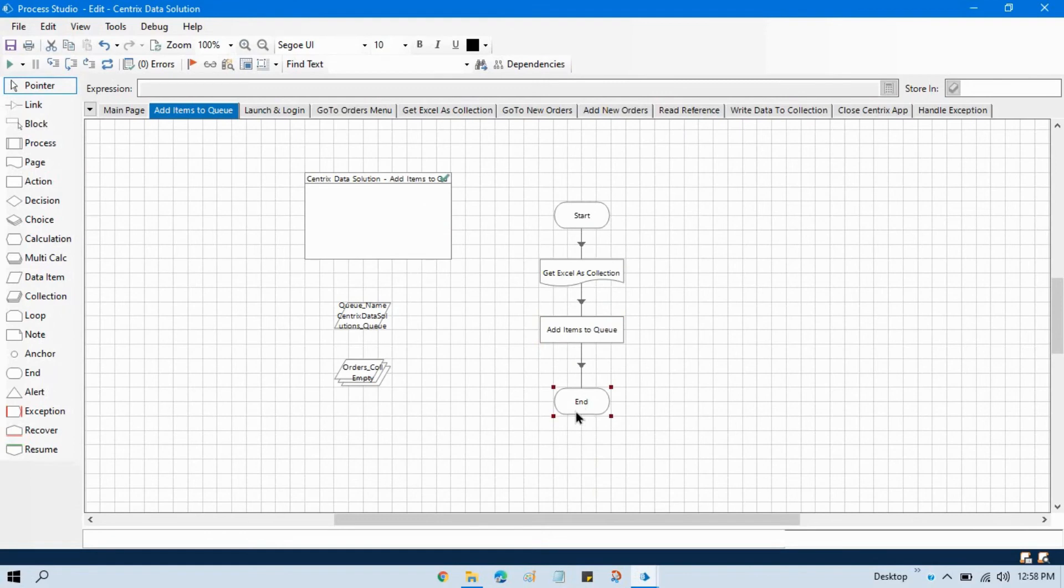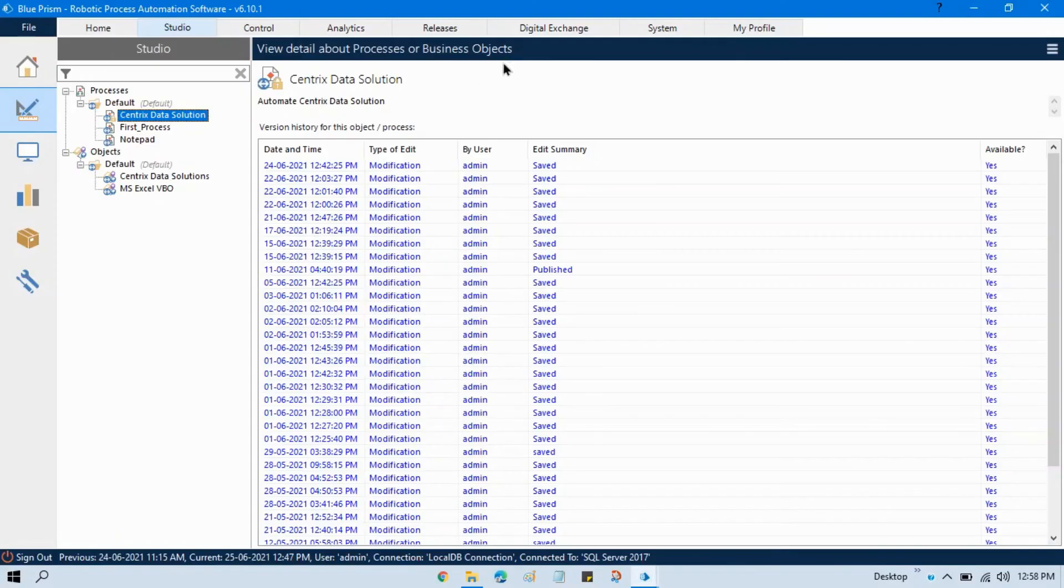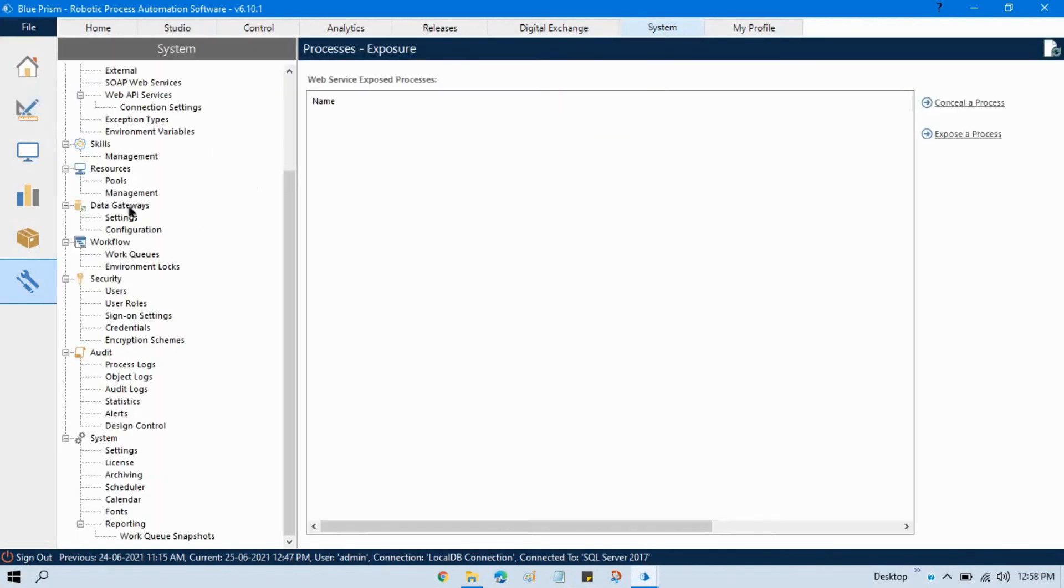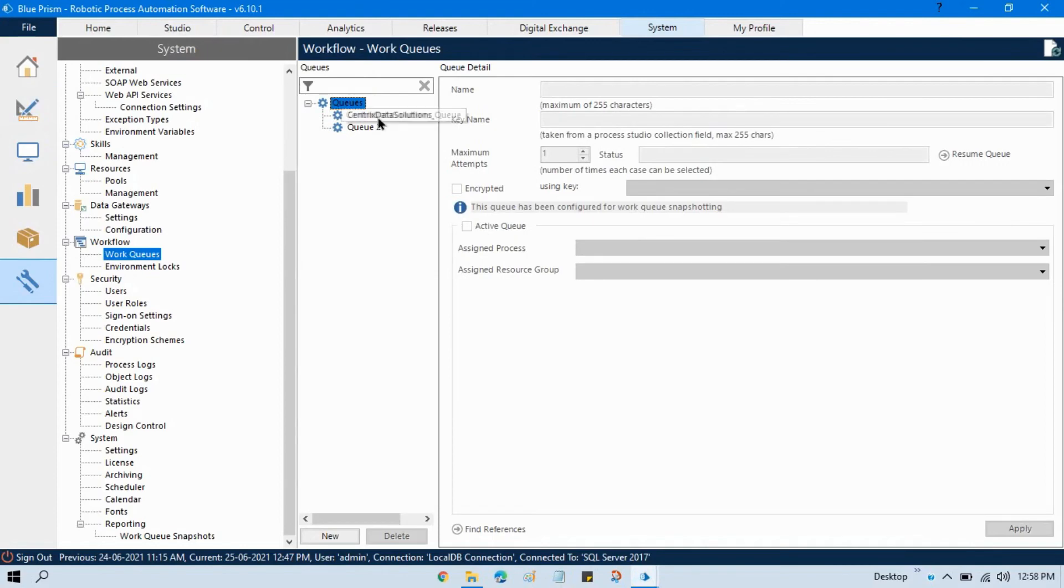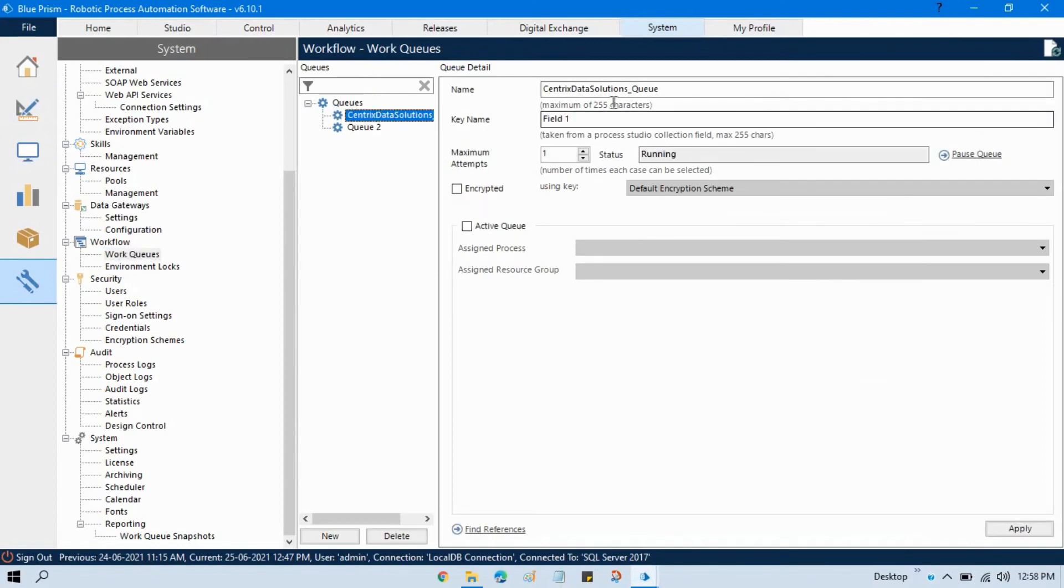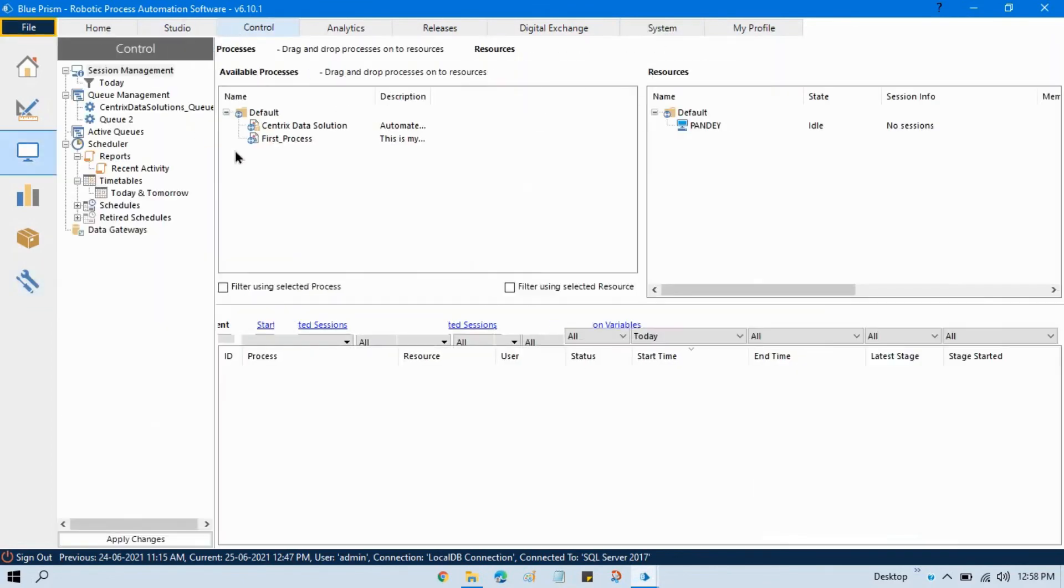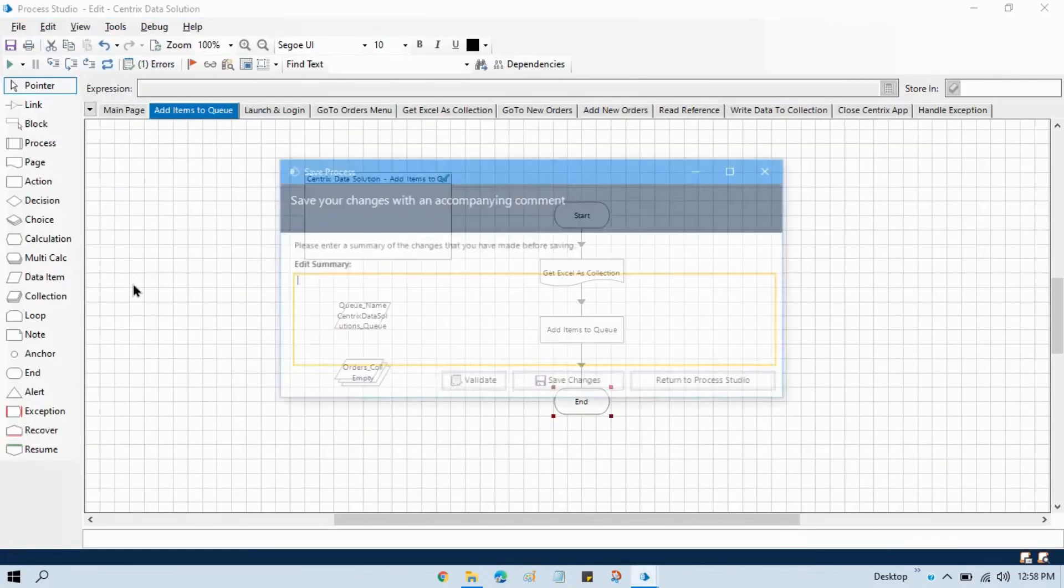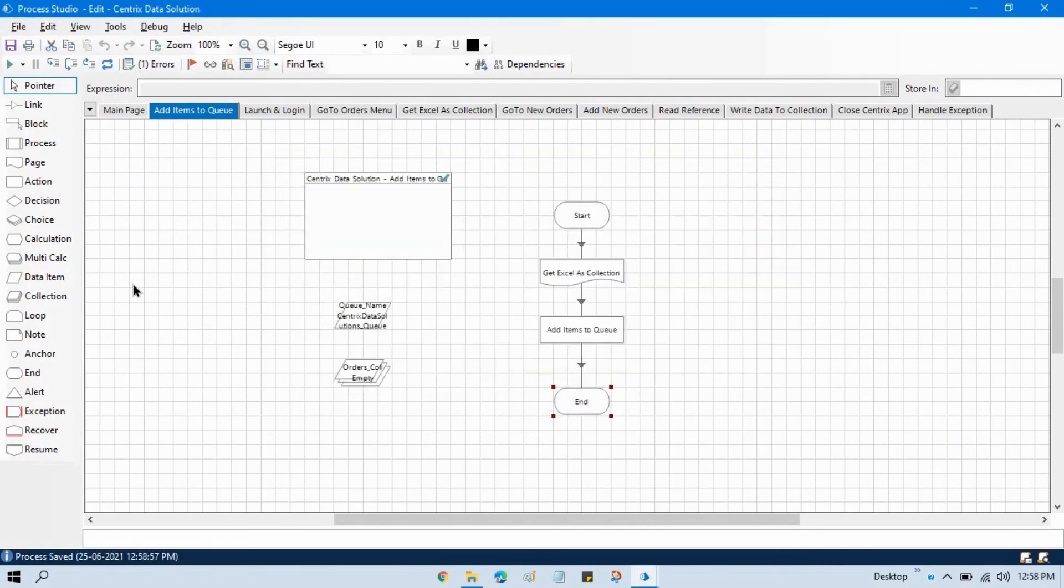One thing we can do here, if you remember here in the system tab in the workflows and then work queues we have this queue name and key name is field one. What will happen if this time I will just assign as a field one. Let me just run this part save this queue, add it, refresh this and reset this.